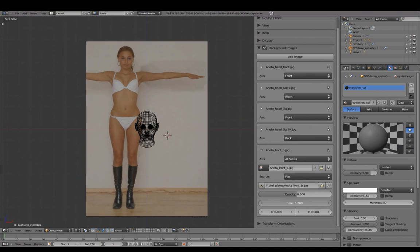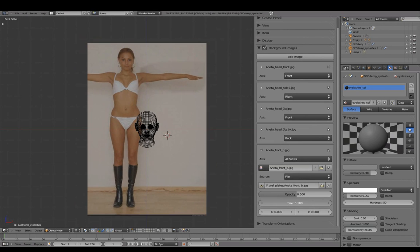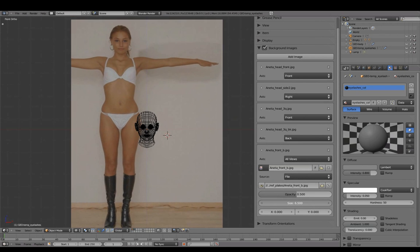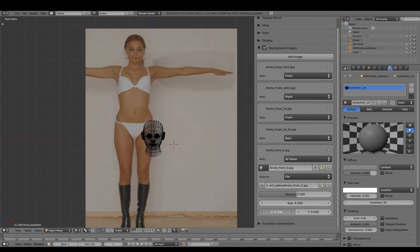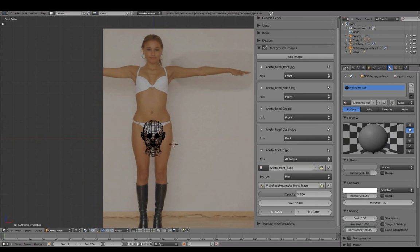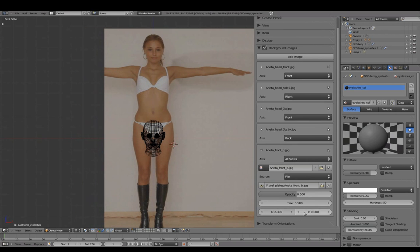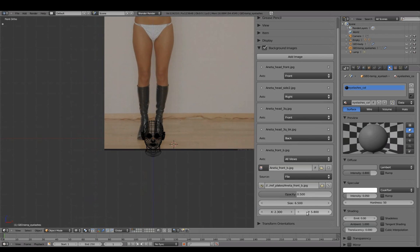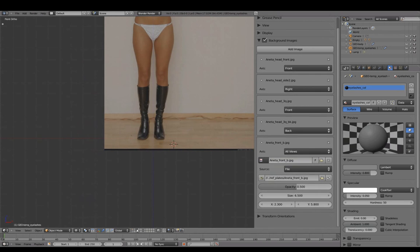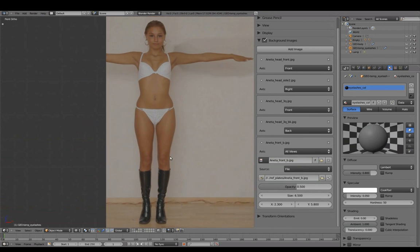We'll set the size to 6.5, 2.3 in X to center it, and 5.8 in Y to position above the origin.